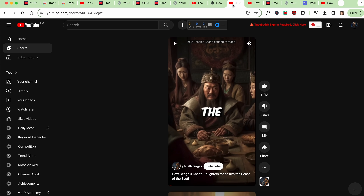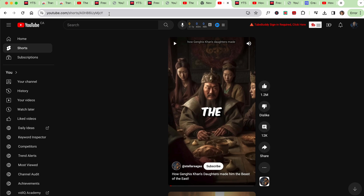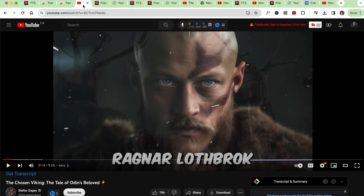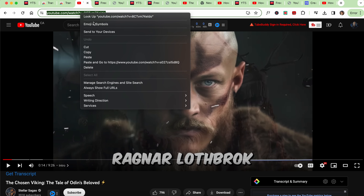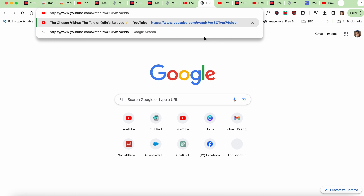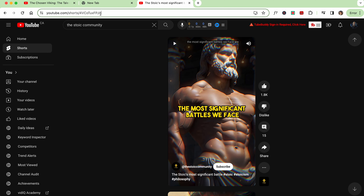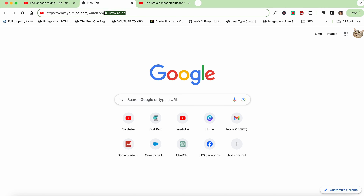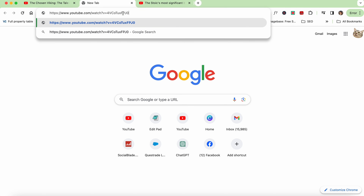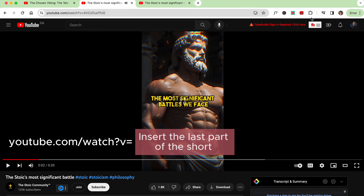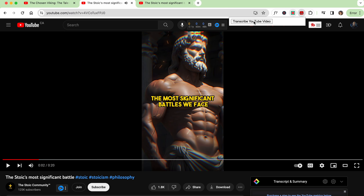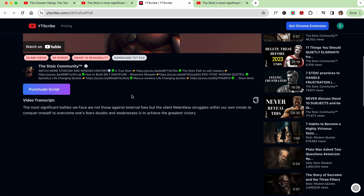Here's a little trick for getting transcripts for YouTube Shorts. If you try to use the Shorts URL and paste it, it will give you an error page and will not work. So simply copy a standard regular video link, then paste it in a new tab. Then go to the Shorts page you want to transcribe, copy the last part of the URL, and paste it into the regular video link to combine the two. It will look like this and you will be able to get the transcript using YTScribe or YouTubetranscript.com.